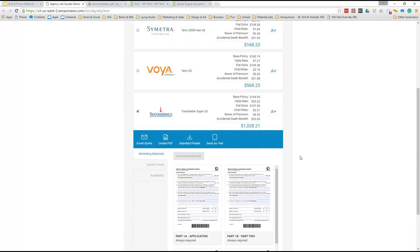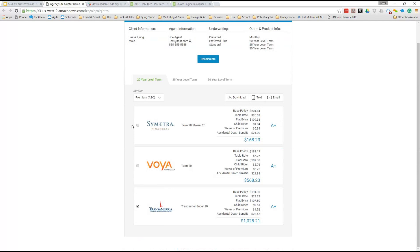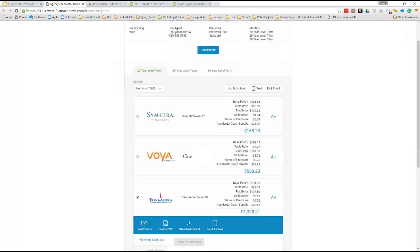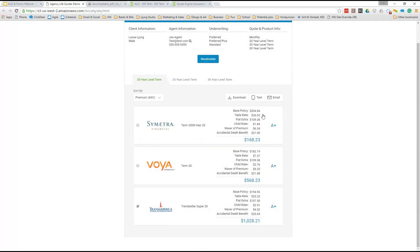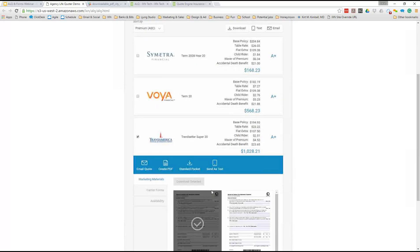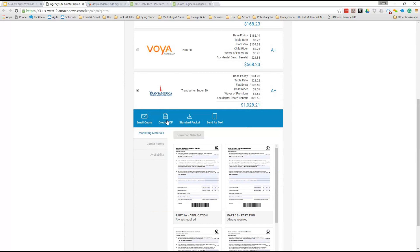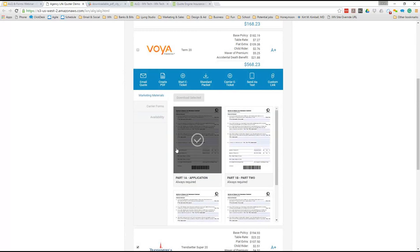The part I'm most excited about: when you click on a specific carrier like Transamerica, a lot of quoters make you click out to a new link or tab to download forms or see marketing material and then find your way back. Our old one did that. What we wanted was a more integrated experience — when someone's on the quoter they can click on Transamerica, and right from there they can email the quote, create a PDF, download the standard packet, or send it as a text.